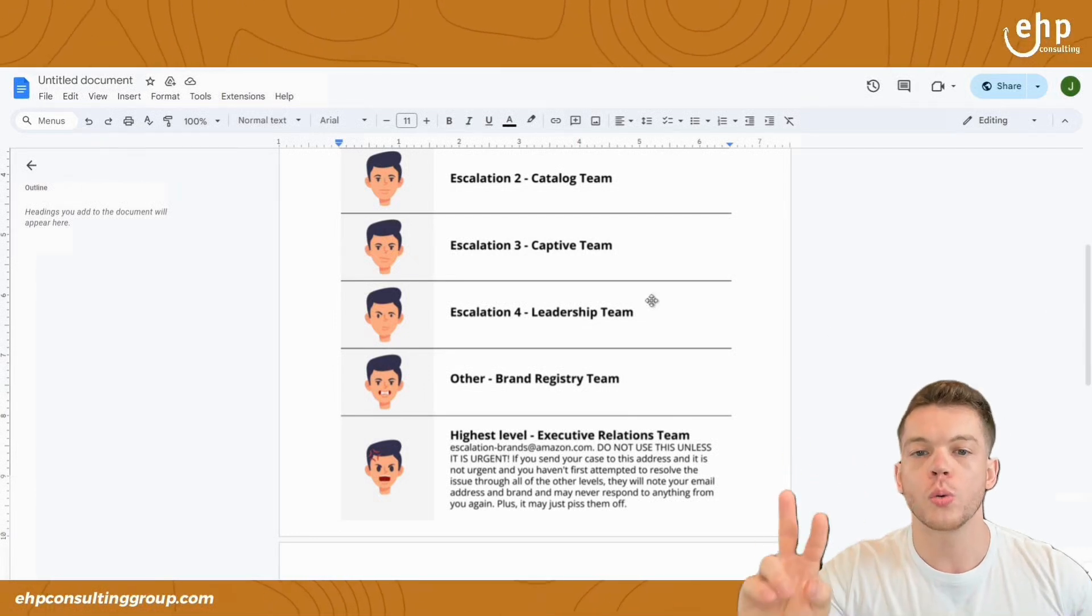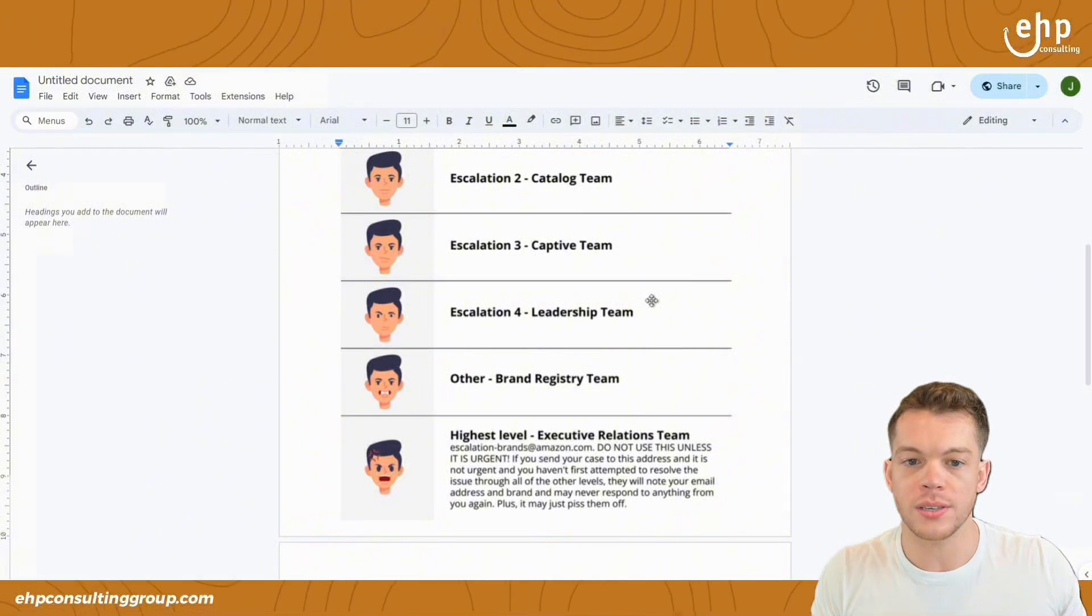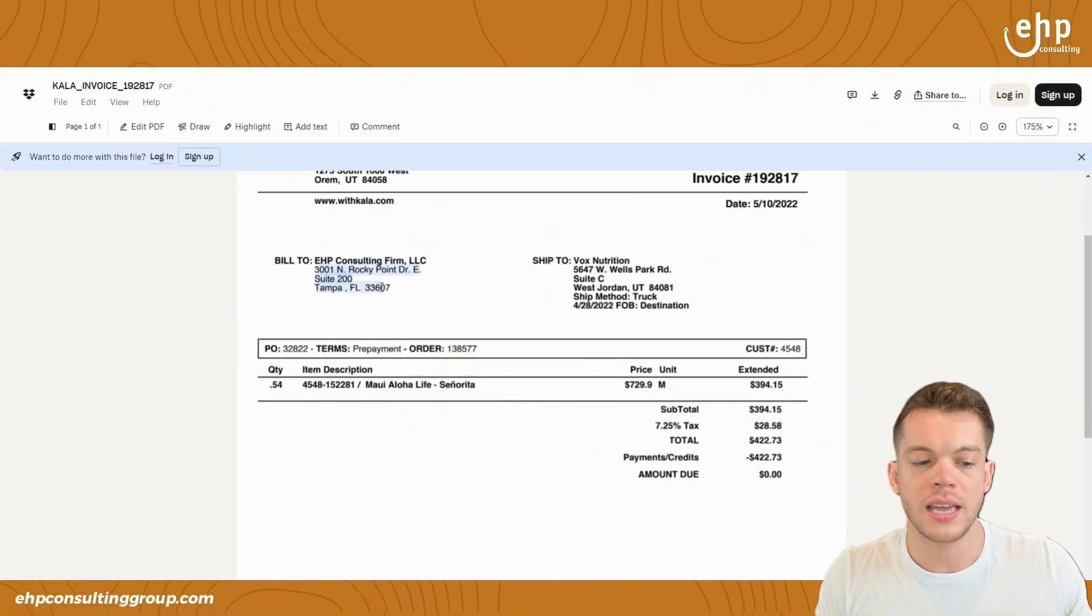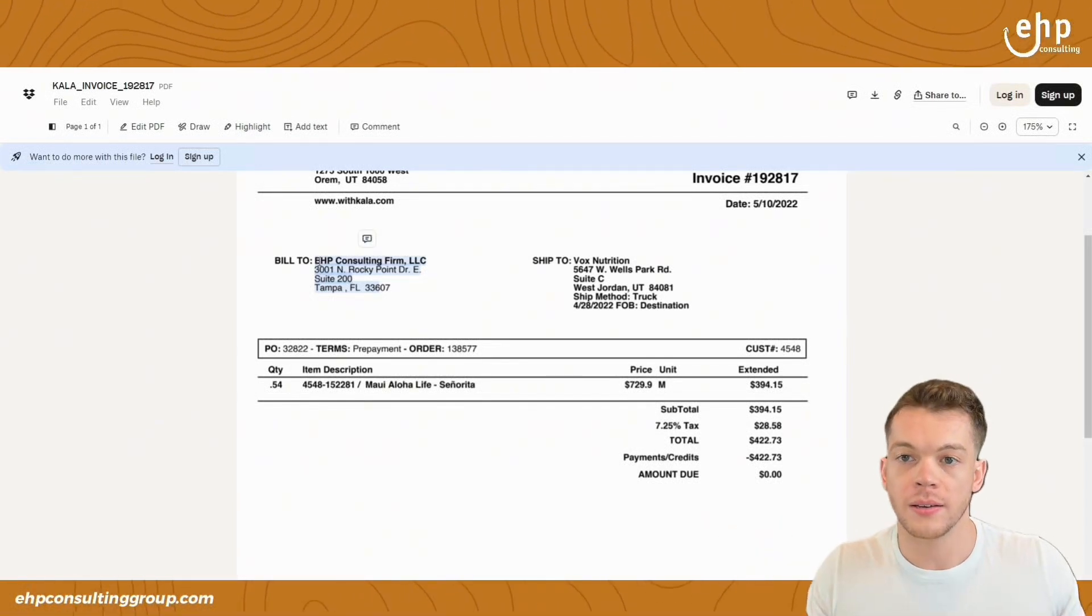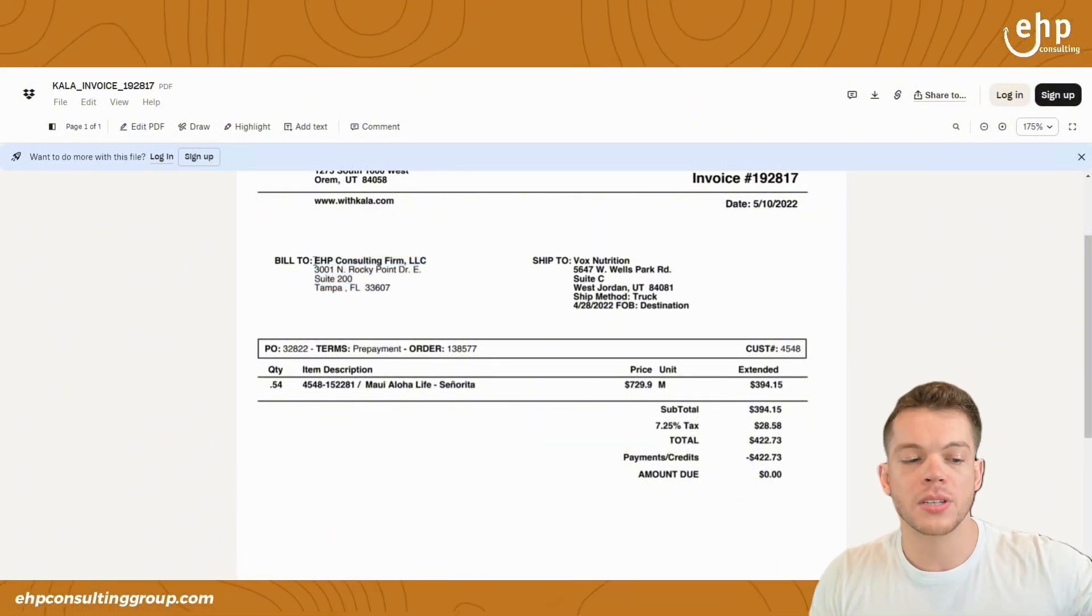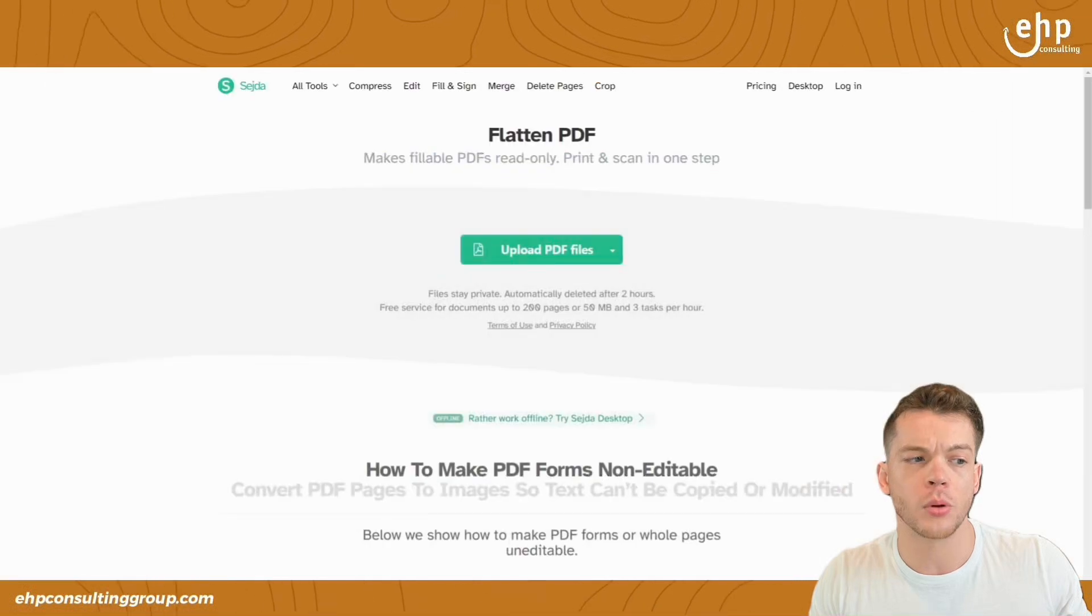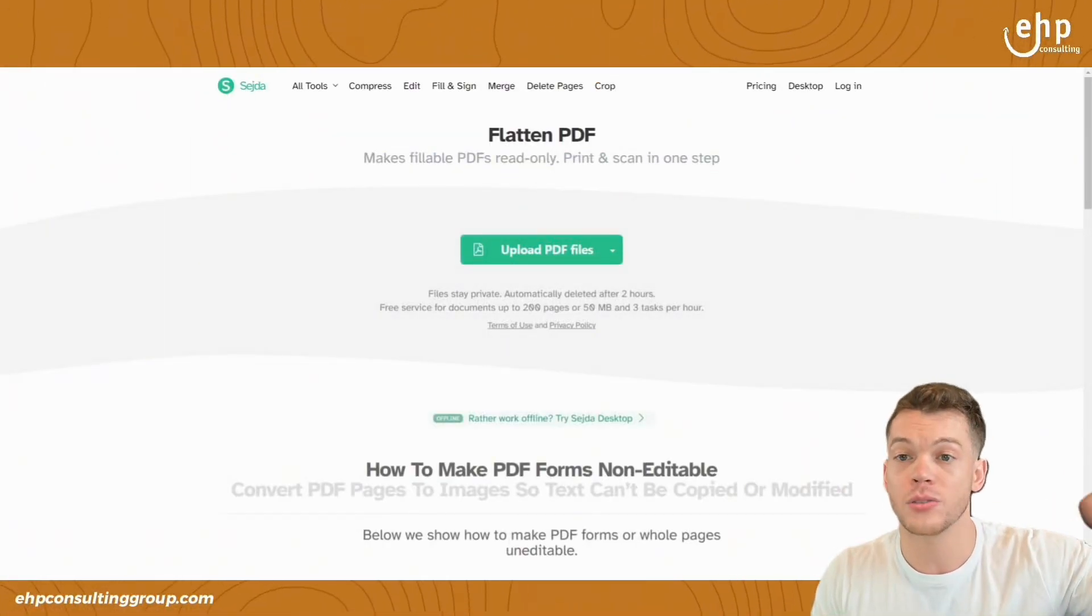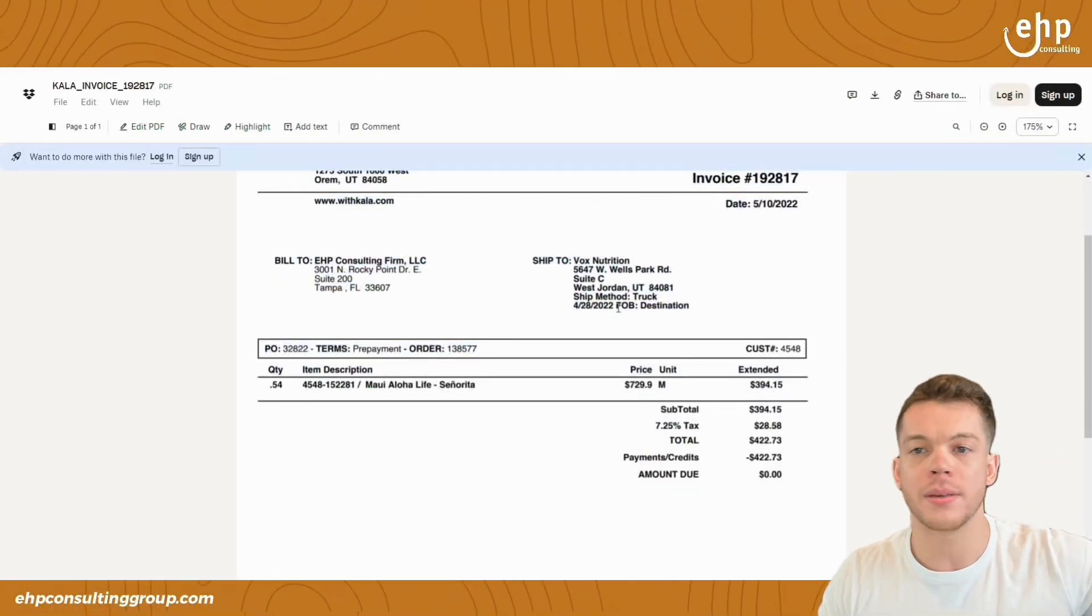Number two is not using flat files. So if Amazon asks for invoices and you submit an invoice like this, and you can see I can highlight it, it's editable, Amazon is going to think it's fake. 90% of the time, 10% of the time they'll just accept it. But 90% of the time, what you need to do is download the invoice, make sure it's not editable, go to a flattened PDF, someone that flattens your PDF, so it's not editable anymore.